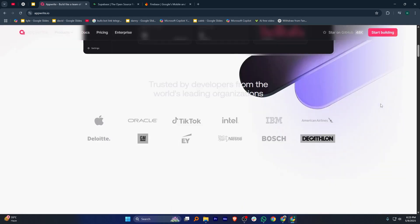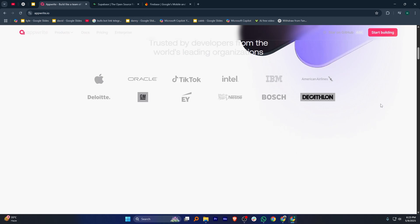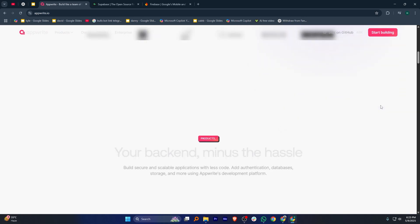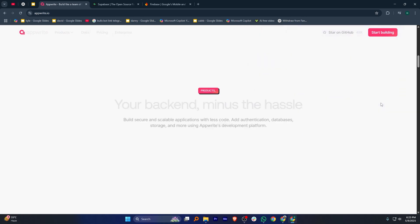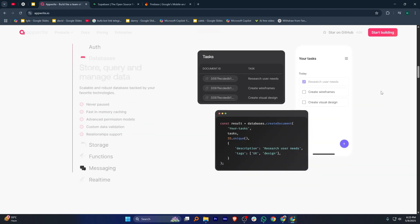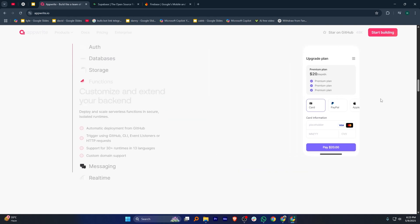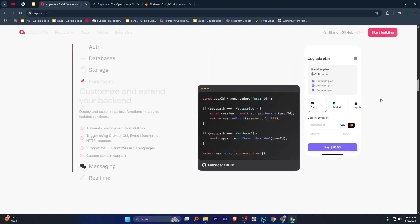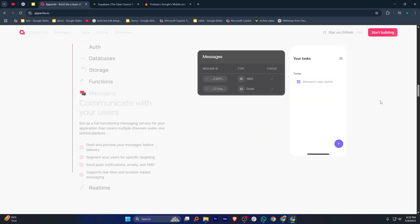Appwrite is an open source backend platform that gives you a lot of control over your data and infrastructure. It's great if you want to self-host and avoid vendor lock-in. It offers authentication, databases, storage, and functions similar to Firebase but with more flexibility to customize. However, managing your own servers can take more effort and technical skills.